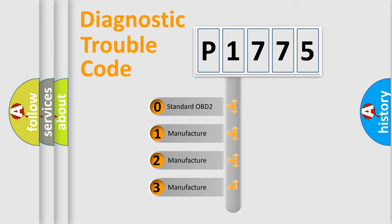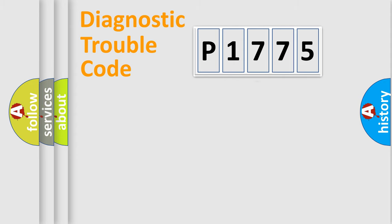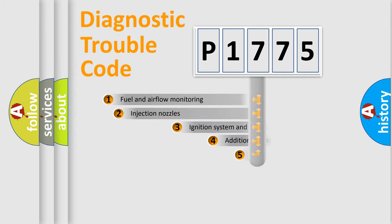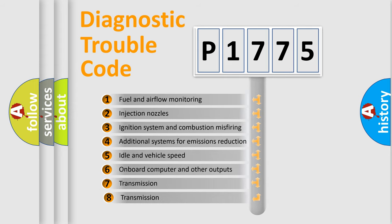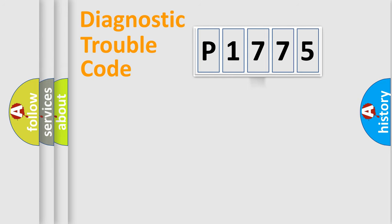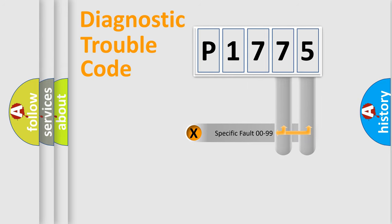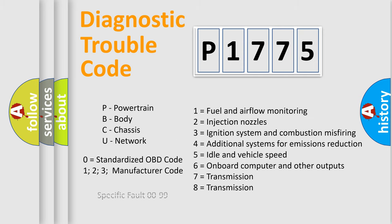If the second character is zero, it is a standardized error. In the case of numbers 1, 2, or 3, it is a manufacturer-specific error. The third character specifies a subset of errors. The distribution shown is valid only for standardized DTC codes. Only the last two characters define the specific fault of the group. This division is valid only if the second character code is zero.